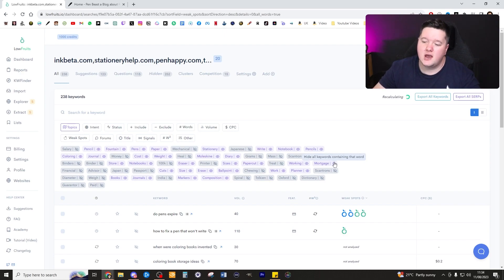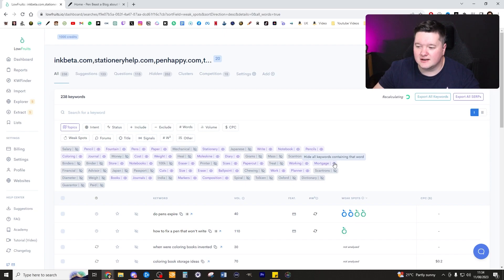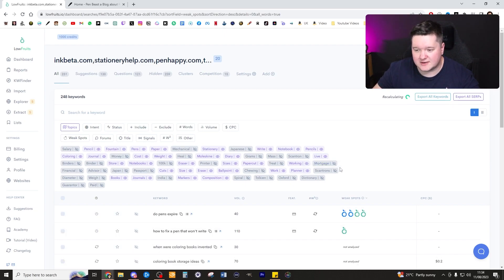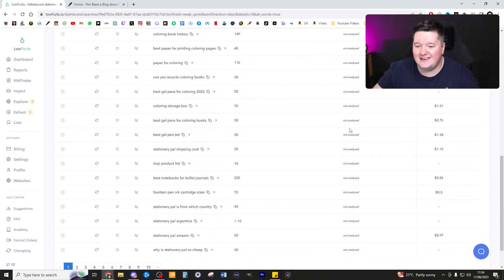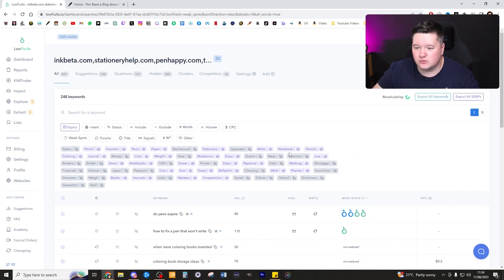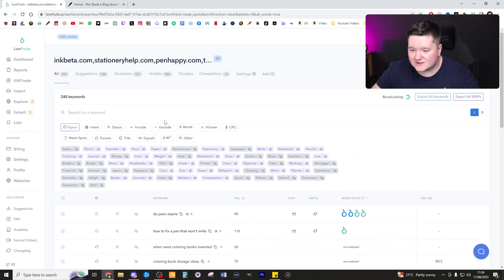I can see there's quite a few here that are just completely random, such as mortgage. I'm pretty sure we aren't interested in the keyword mortgage when it comes to pens. So I'm going to go ahead and hide any that just aren't as relevant to us.